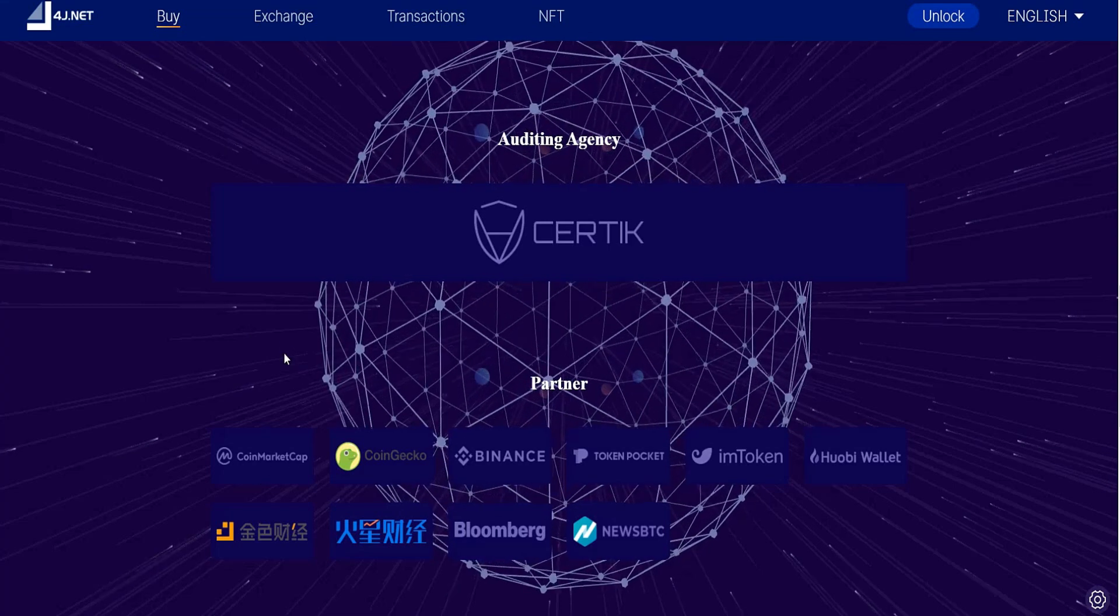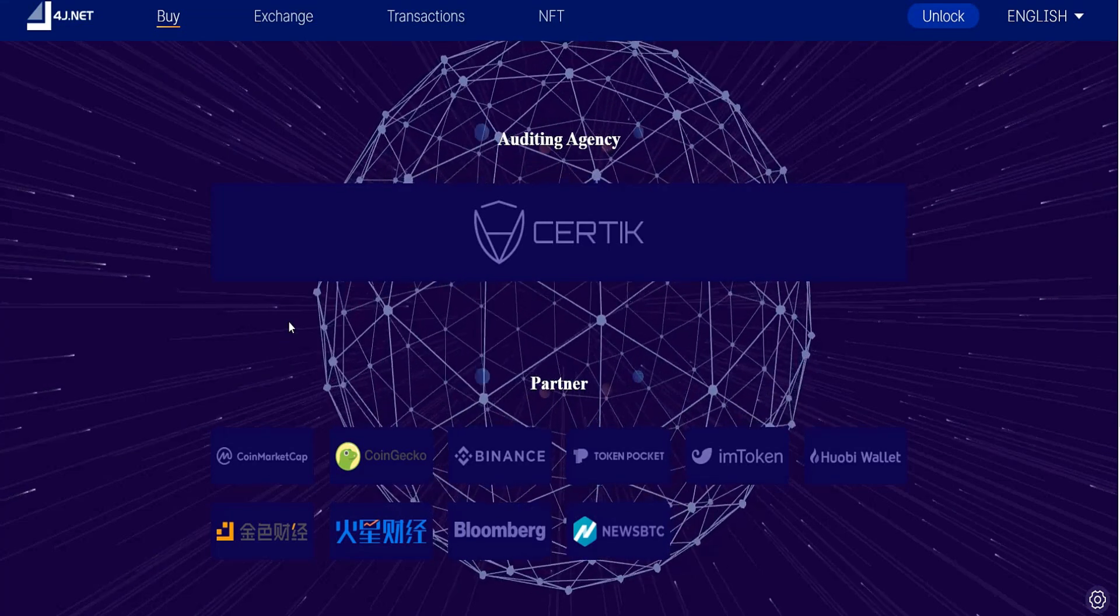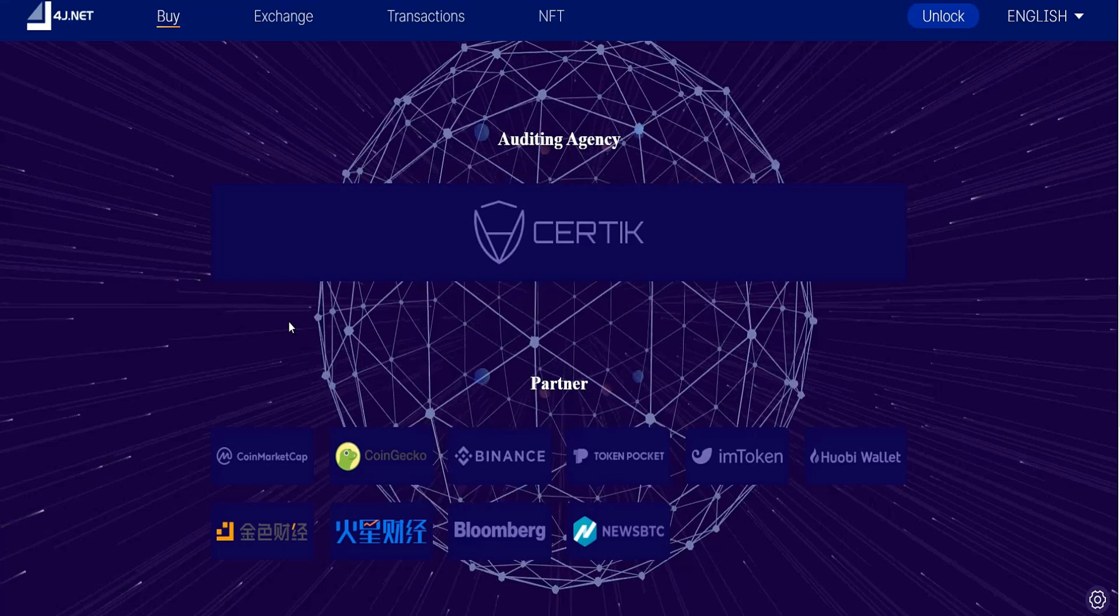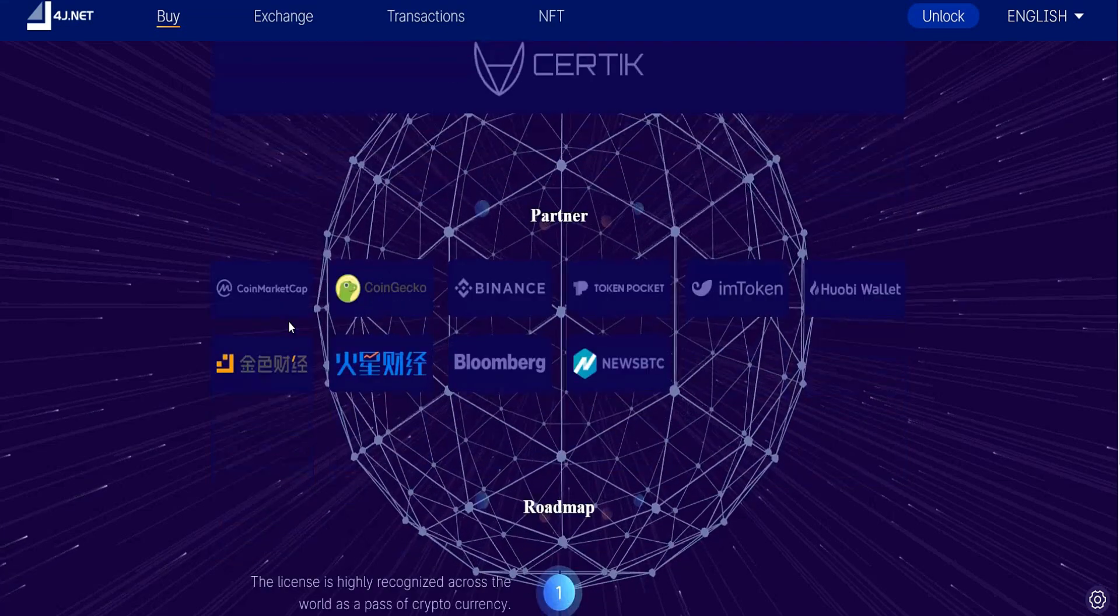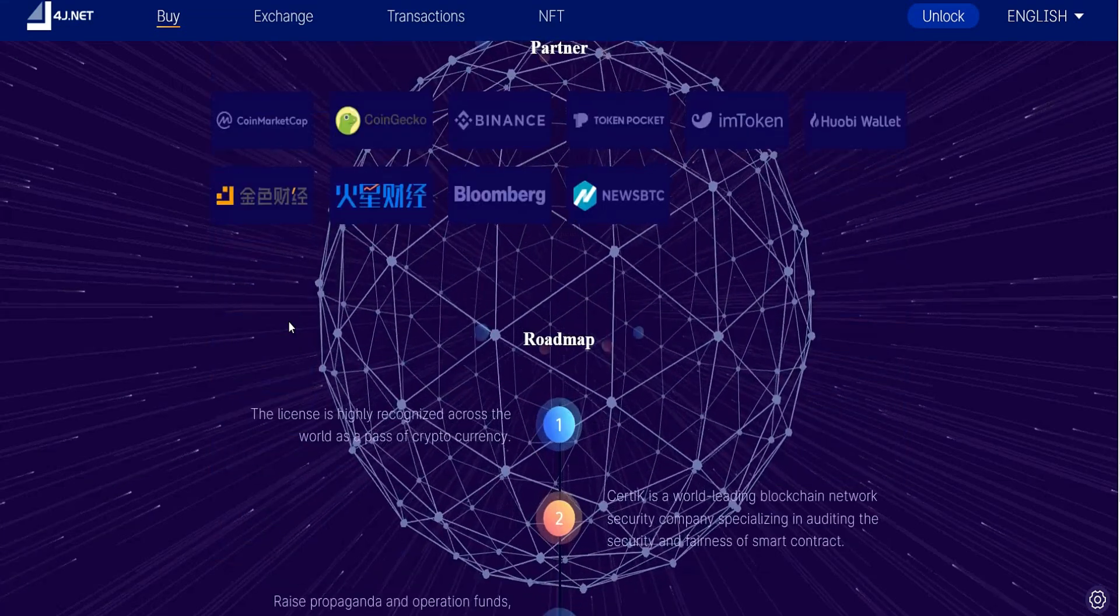For the partners, they have already listed CoinMarketCap, Binance, as well as new platforms such as Hotbit and hot wallets.